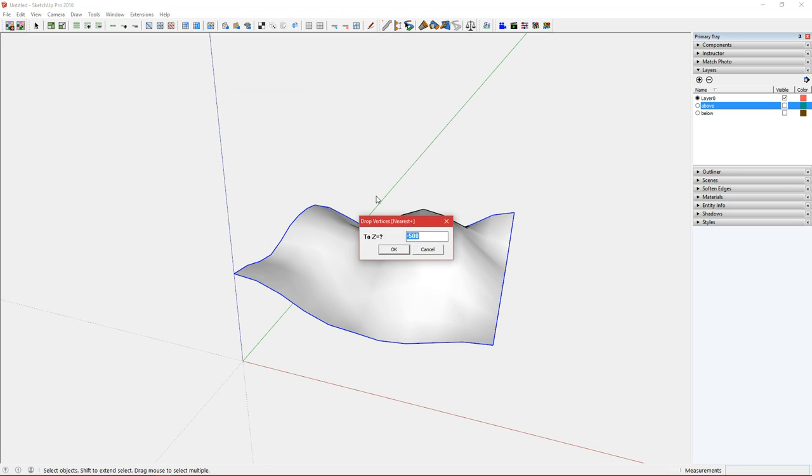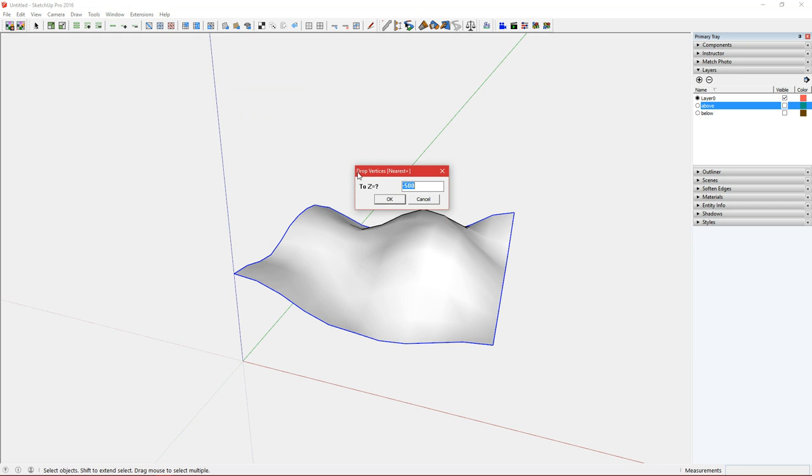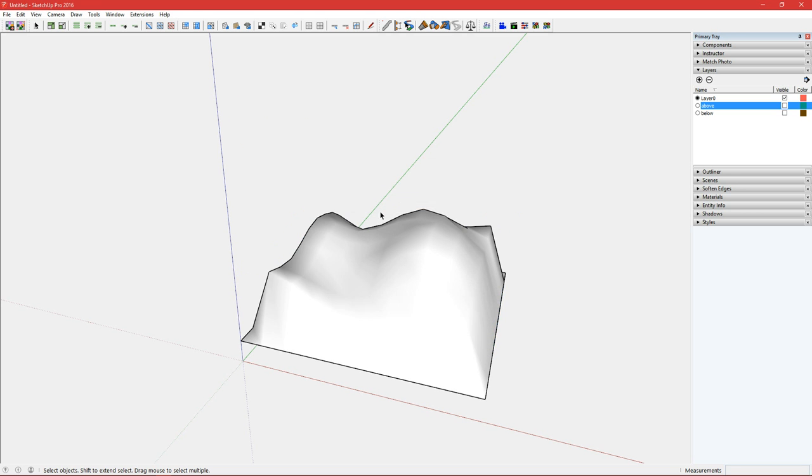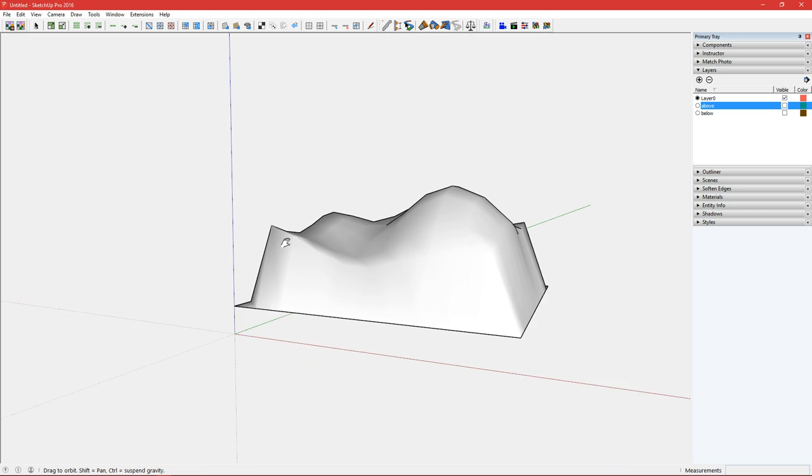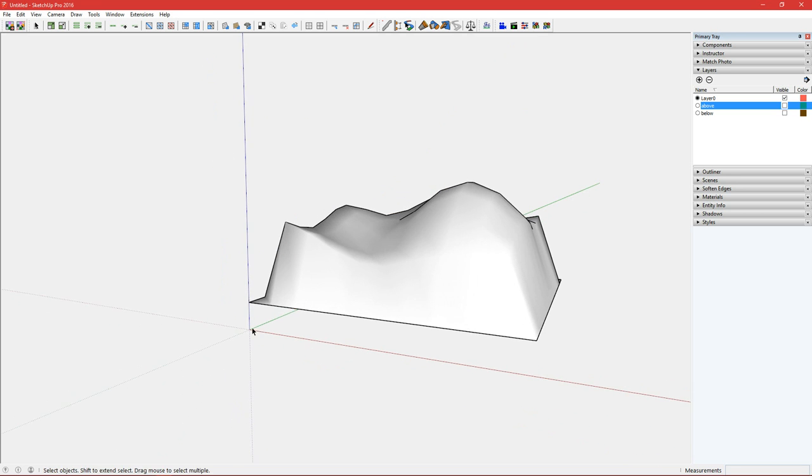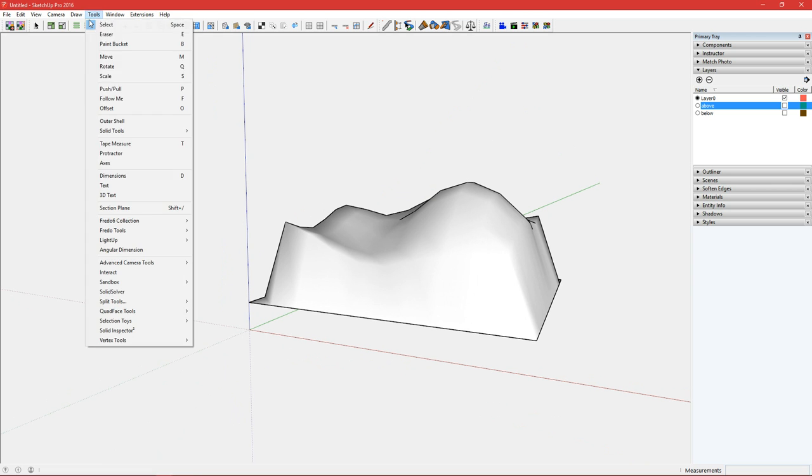So you get a dialog. Drop vertices to the nearest positive value. So if we put in 500 here you can see it has stopped at the 500 mark.